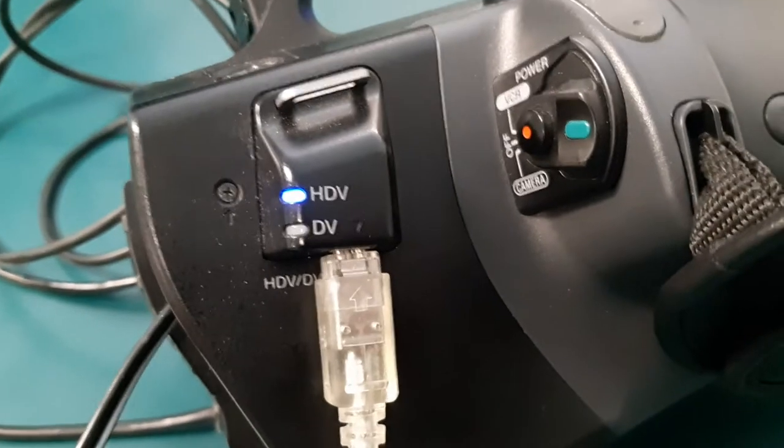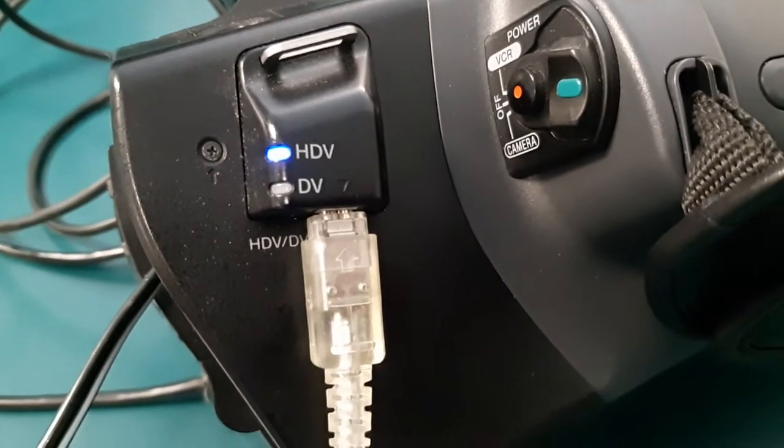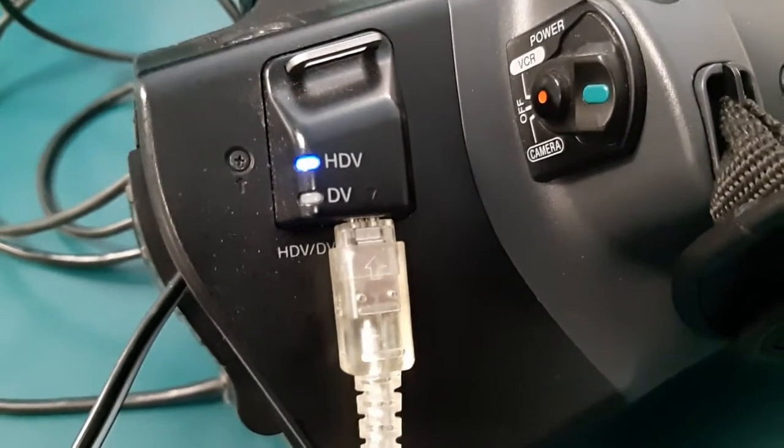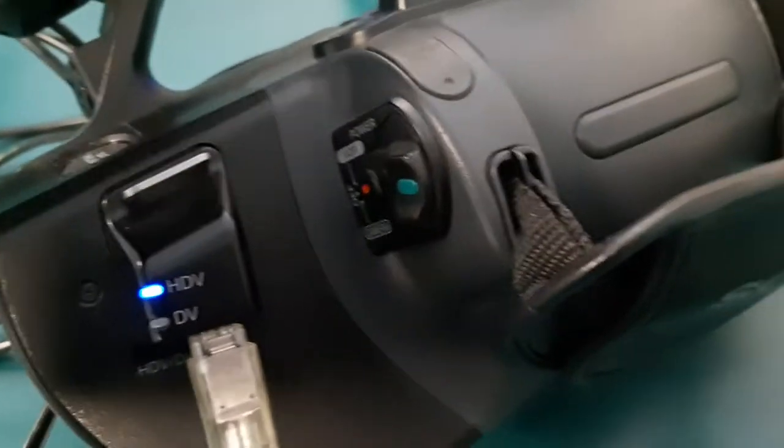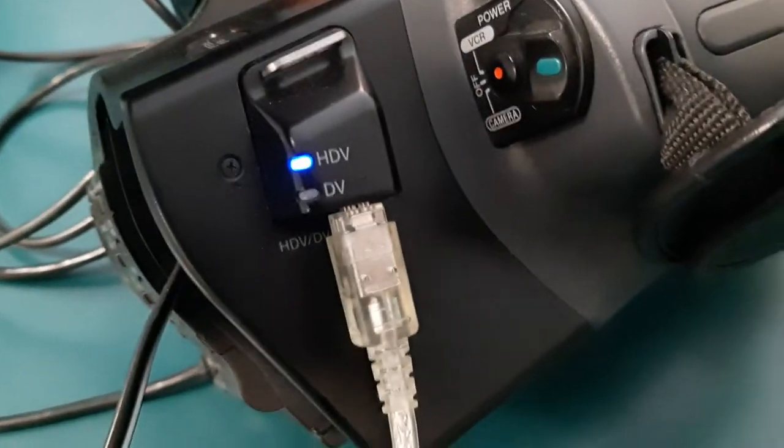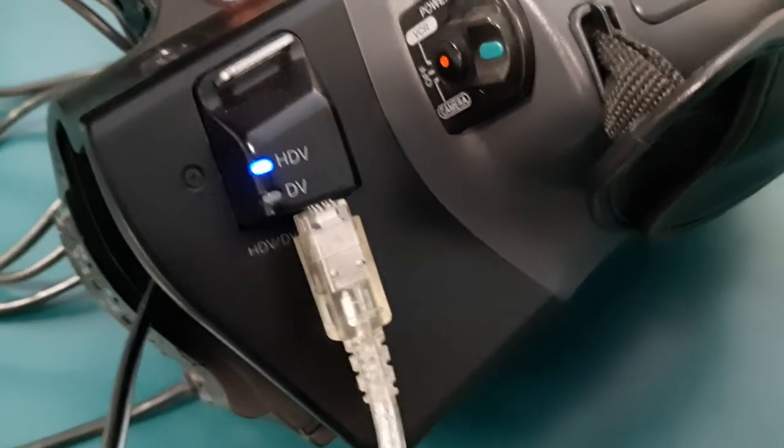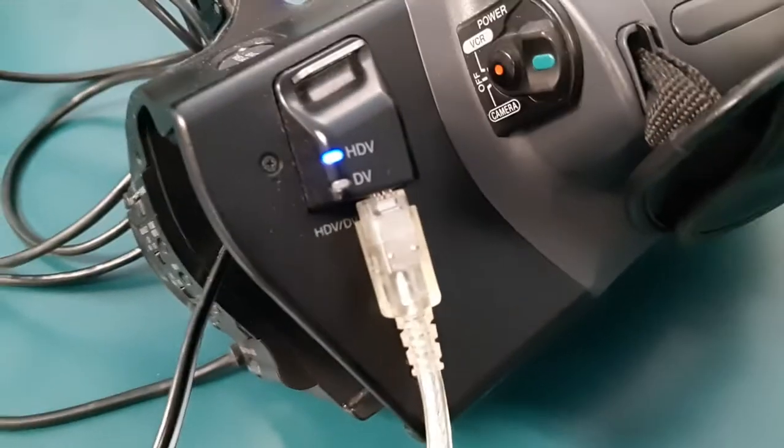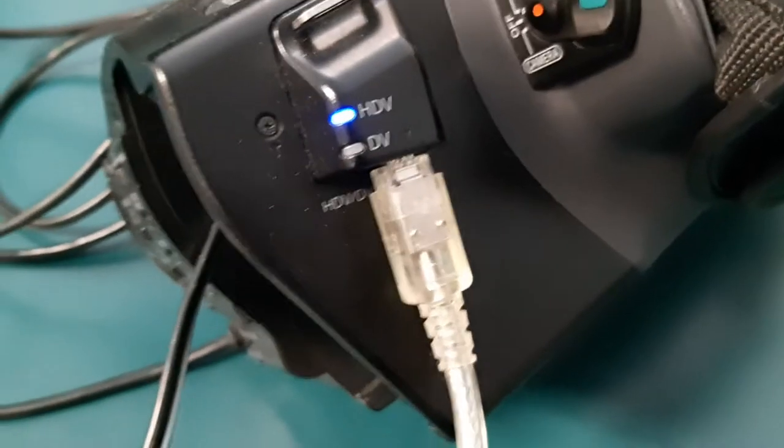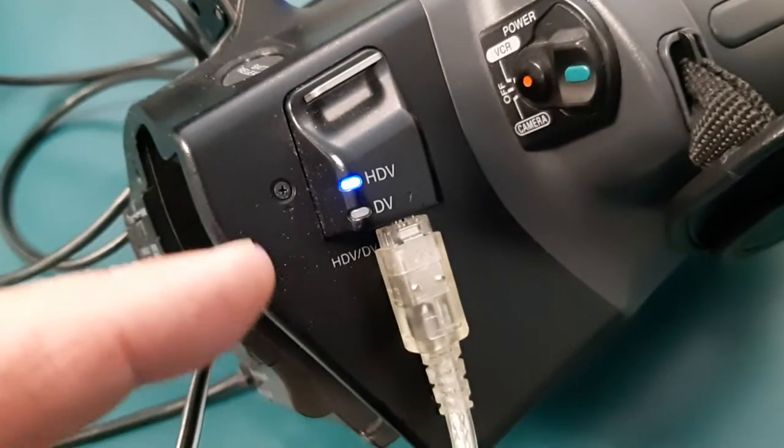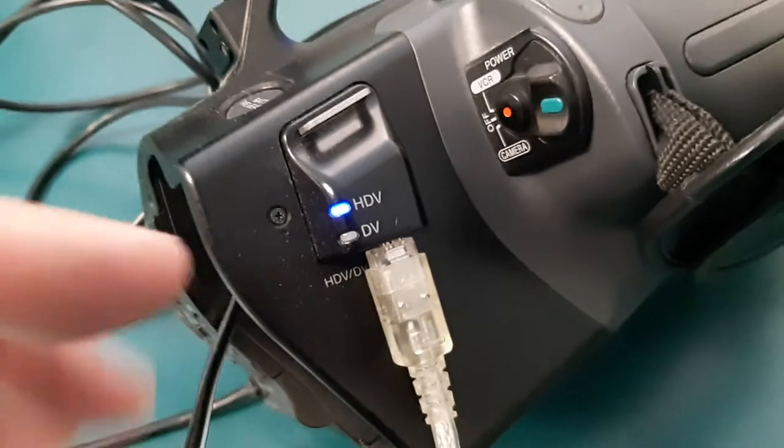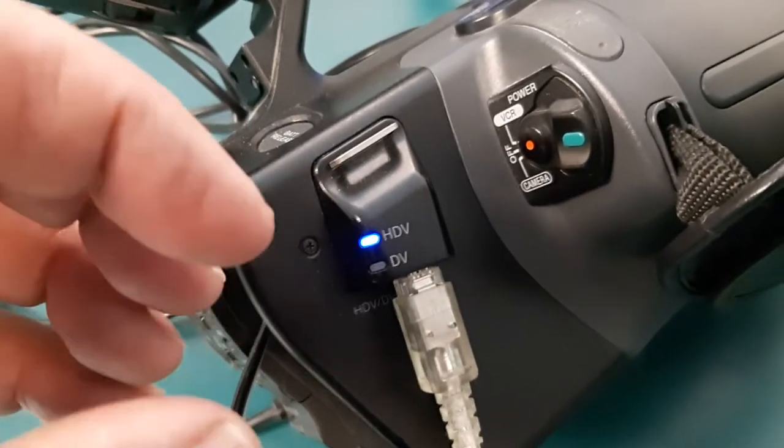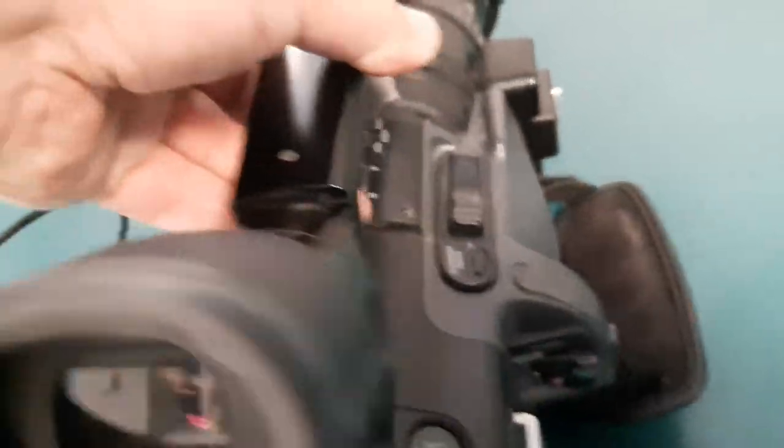The firewire cable hooks up to the bottom of the camera right here. You can see that the light is on HDV. One of the problems I had was that the piece of software I had would only take DV, so I actually had to trick the camera into thinking that I was sending it, or it was actually downgrading from HDV to DV.